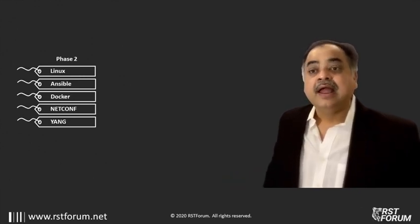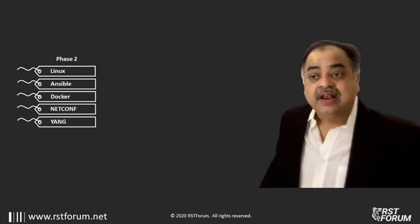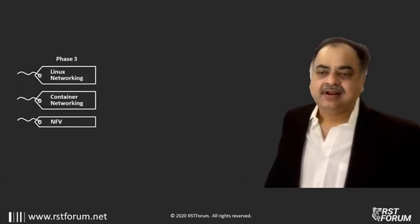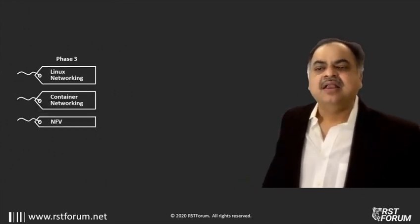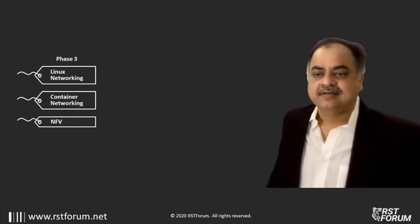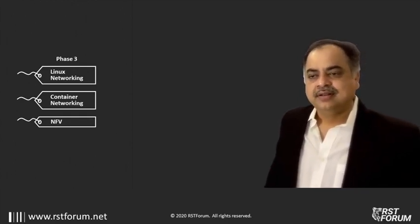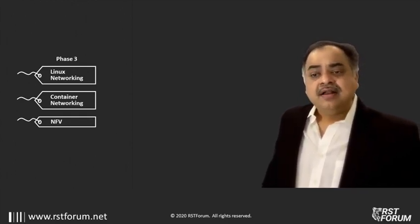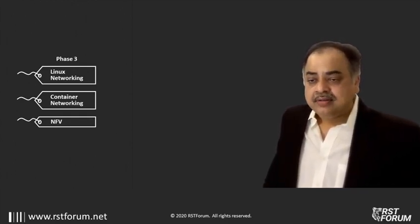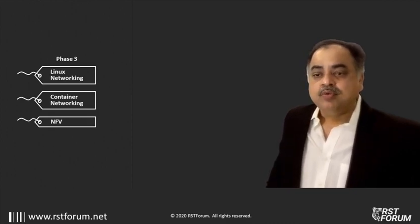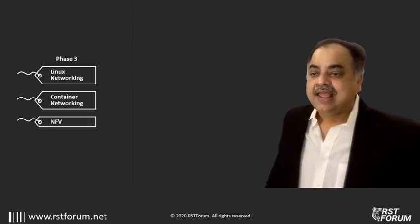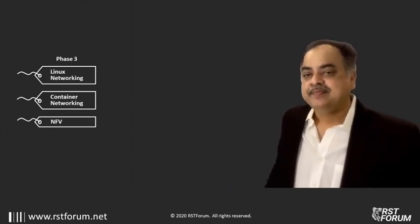Phase 2. Start to work on Linux skills and Dockers and some of the new networking protocols like Netconf and Yang. And finally, in phase 3, double up your doors on Linux networking. Linux networking being very important, we move into container networking and NFV.